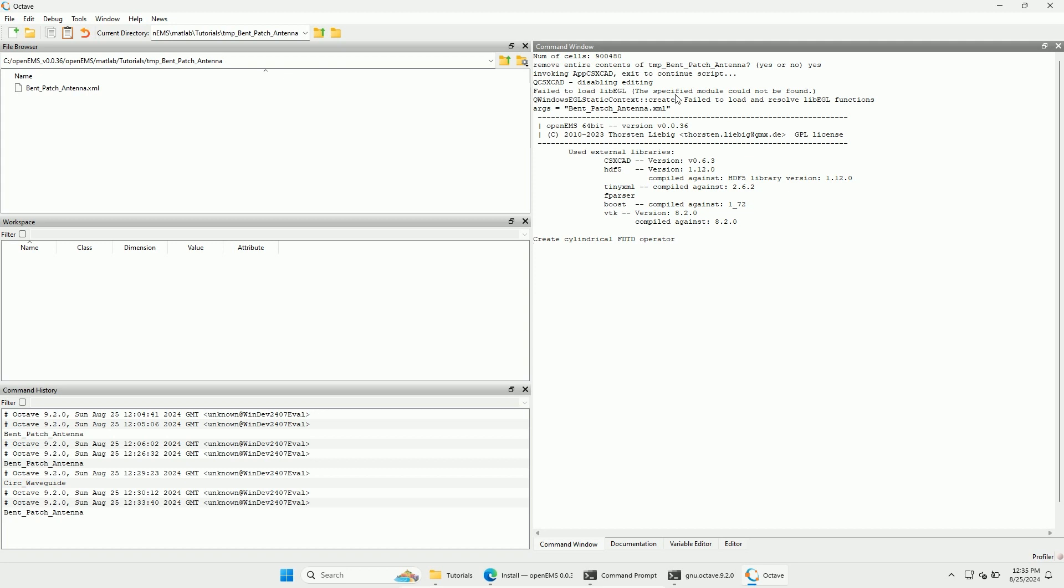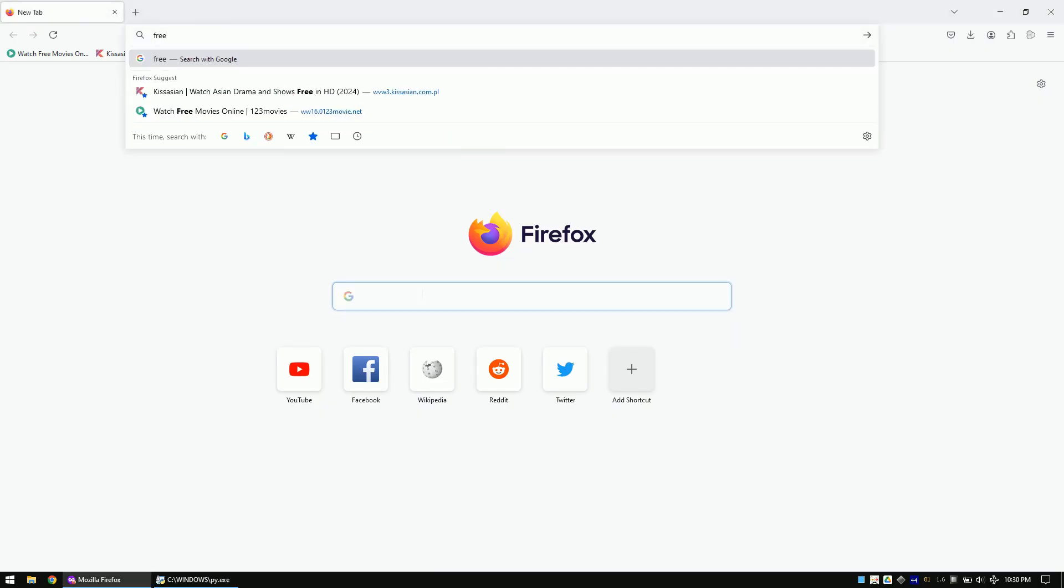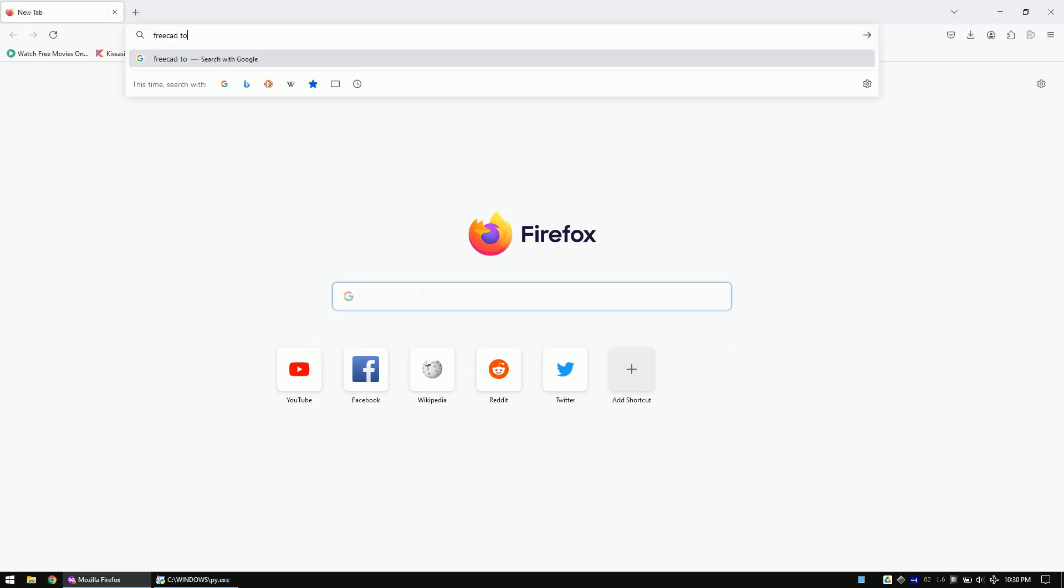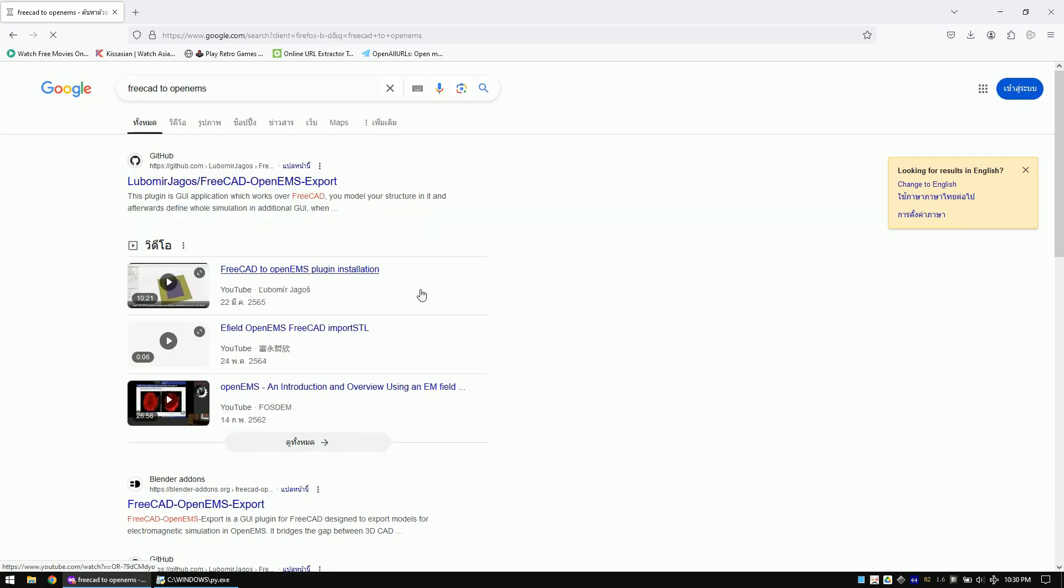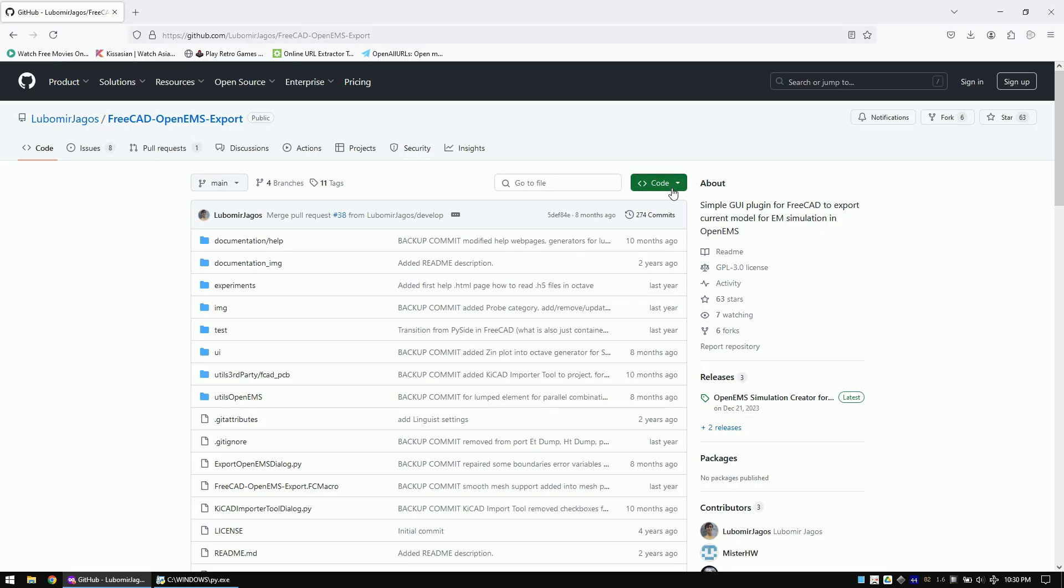Let's now close Octave and download the FreeCAD to OpenEMS tool, which is a graphical user interface that can import KiCAD layouts and convert them to an OpenEMS simulation. Google for FreeCAD to OpenEMS. Click on the GitHub link. Download the code as zip file and unzip it.